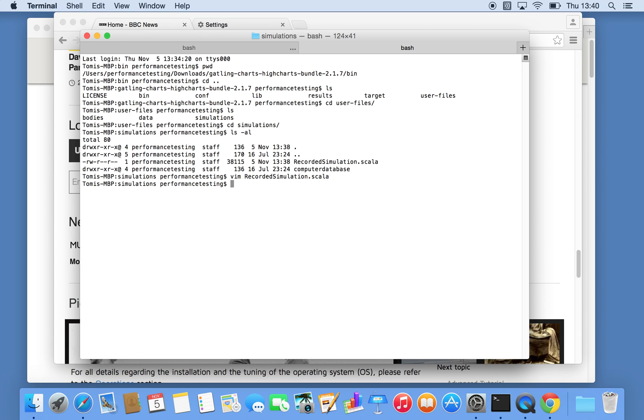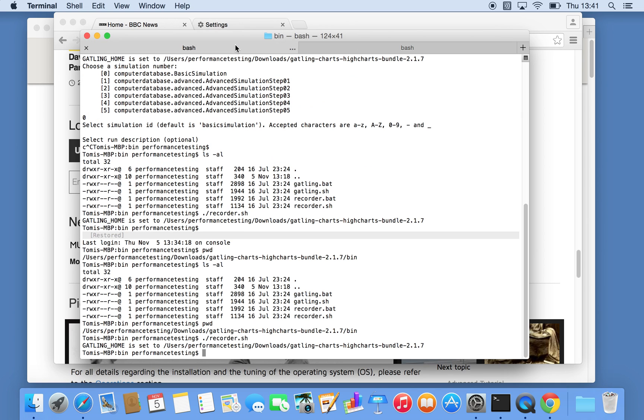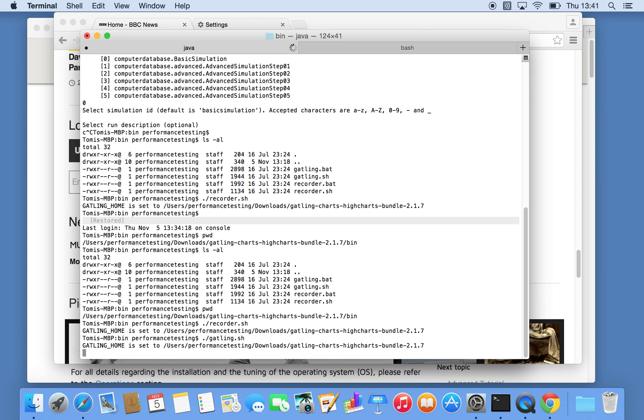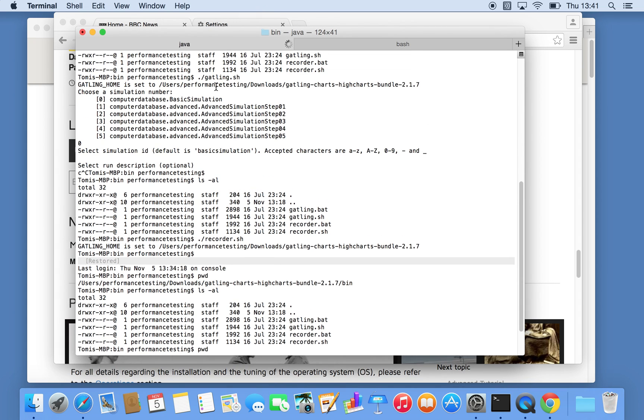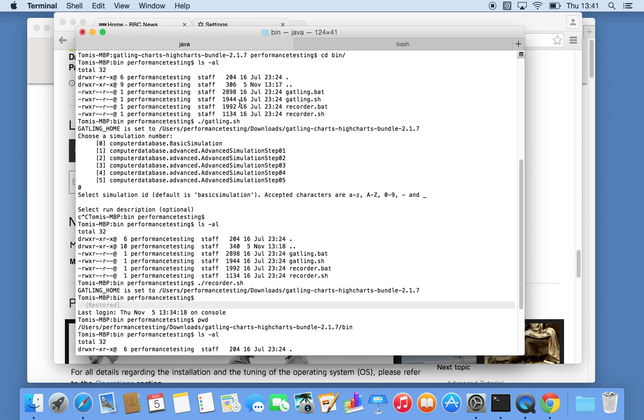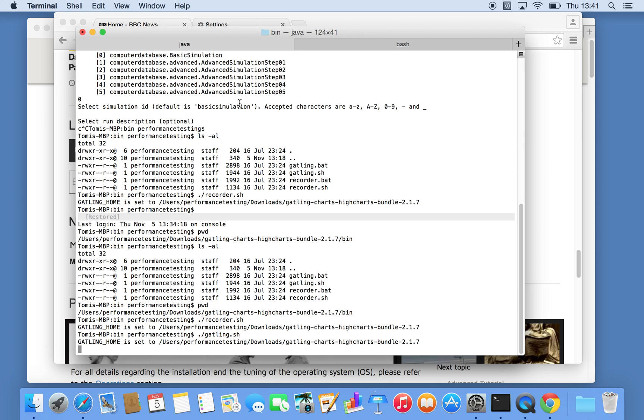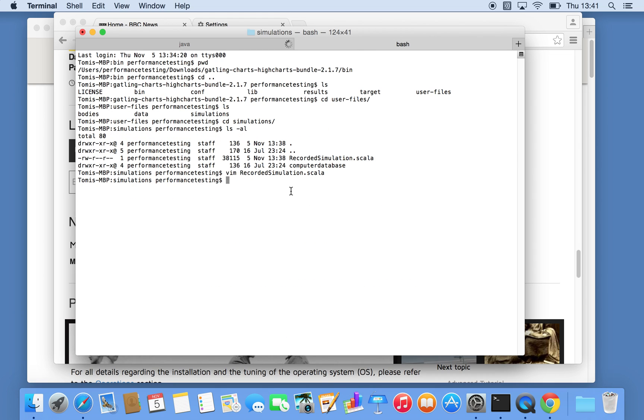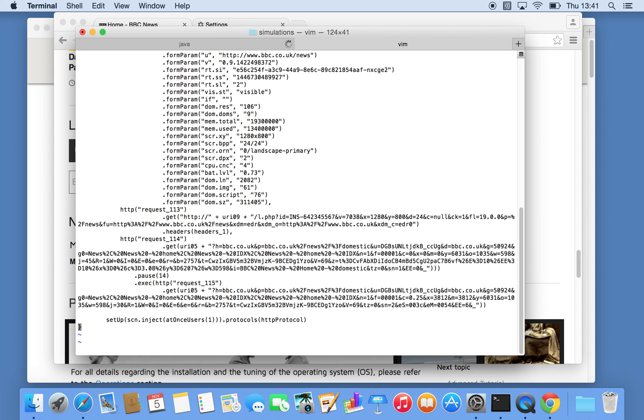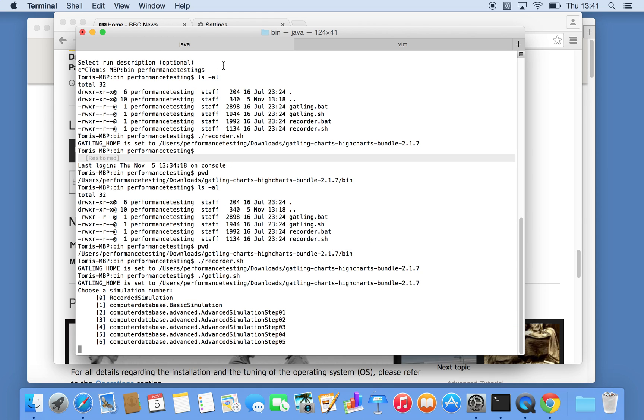Irrespective of that, we now have the recorded simulation. If I now go back to my binary directory and run Gatling, that should now show up. Previously we had basic and advanced simulations, but now our recorded simulation should show up as an option. We can probably just run one user. By default, it is creating a scenario with one user only. So if I run this recorded simulation, we'll get an idea what the output looks like.